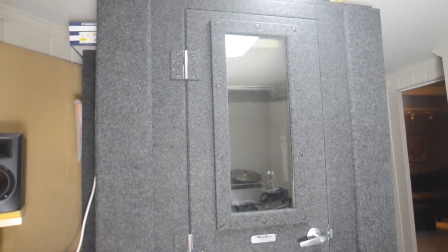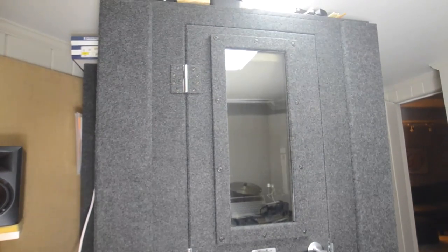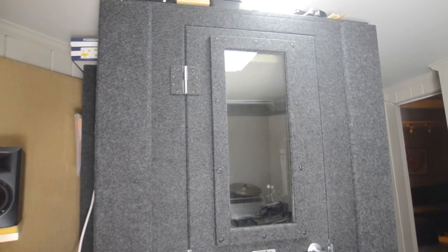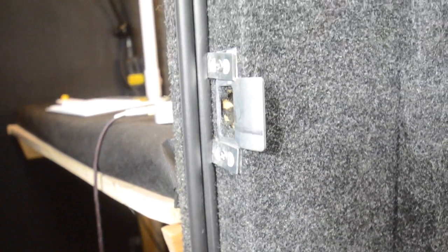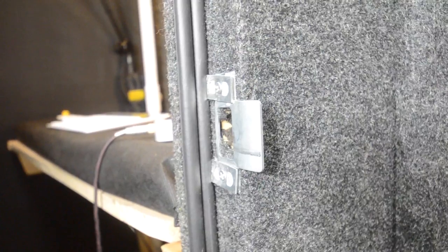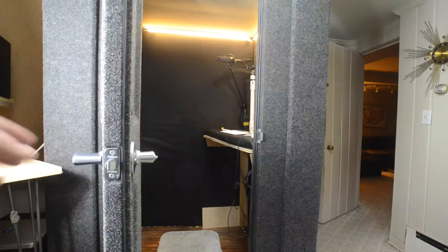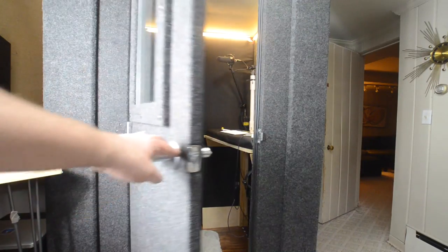It has a heavy, very sturdy door with a rubber gasket all the way around that keeps outside sound out. A booth like this is great if you have outside noise that you need to keep from getting into your recordings.